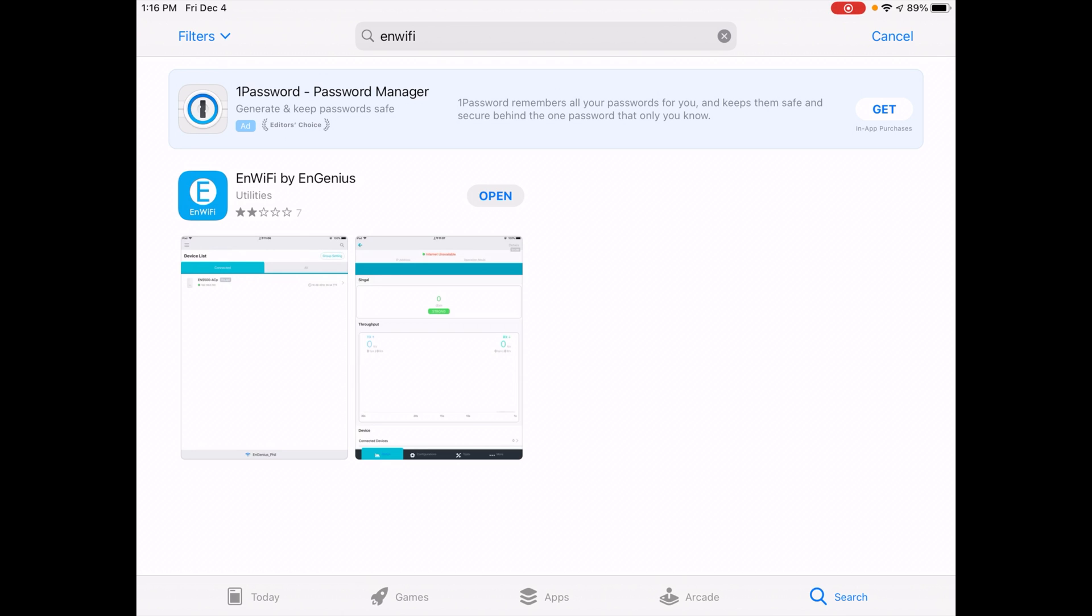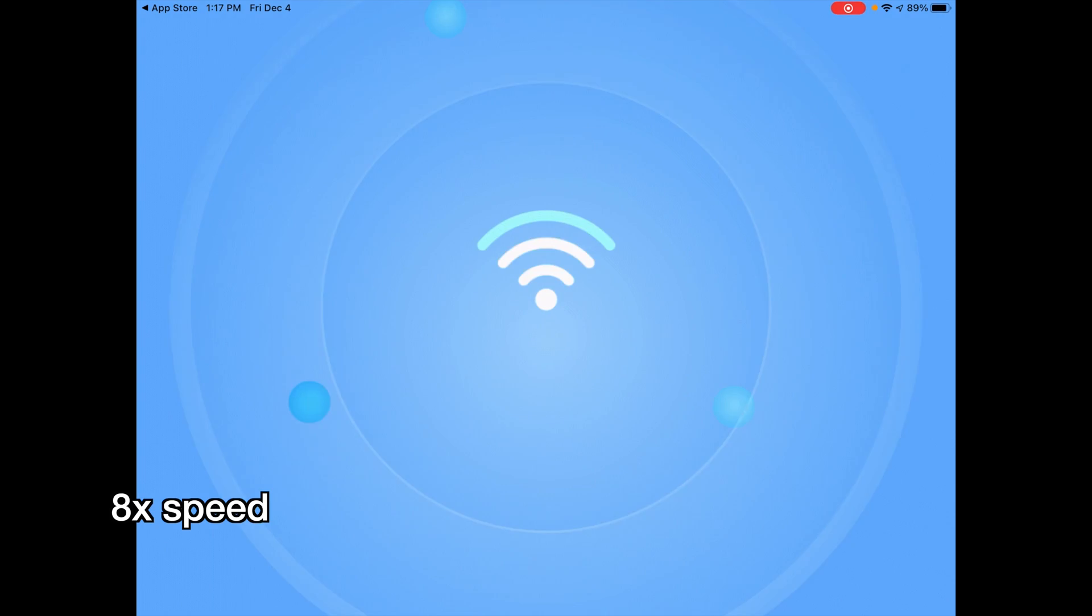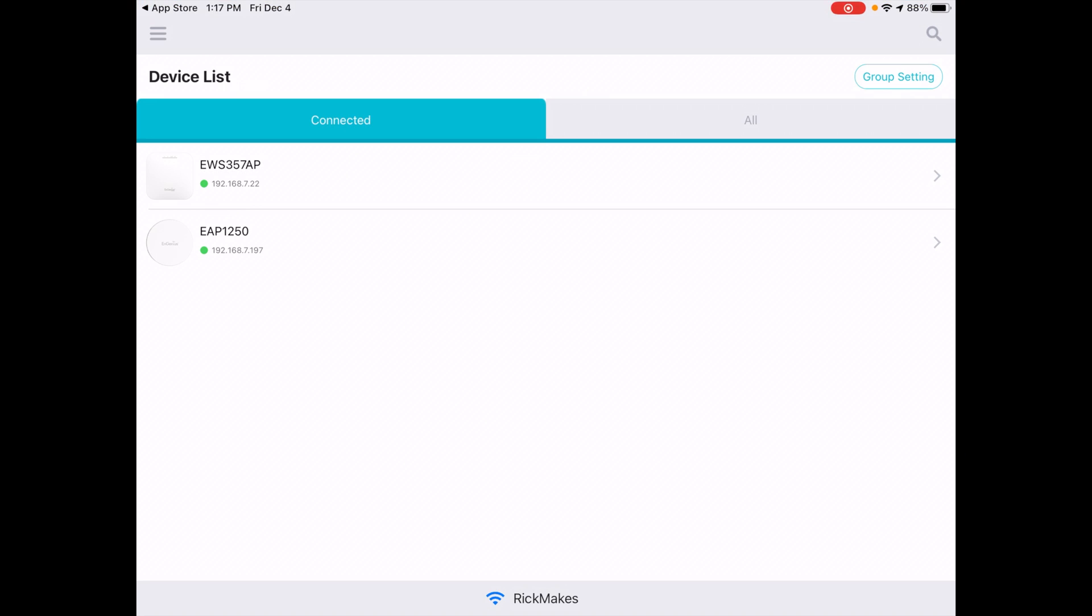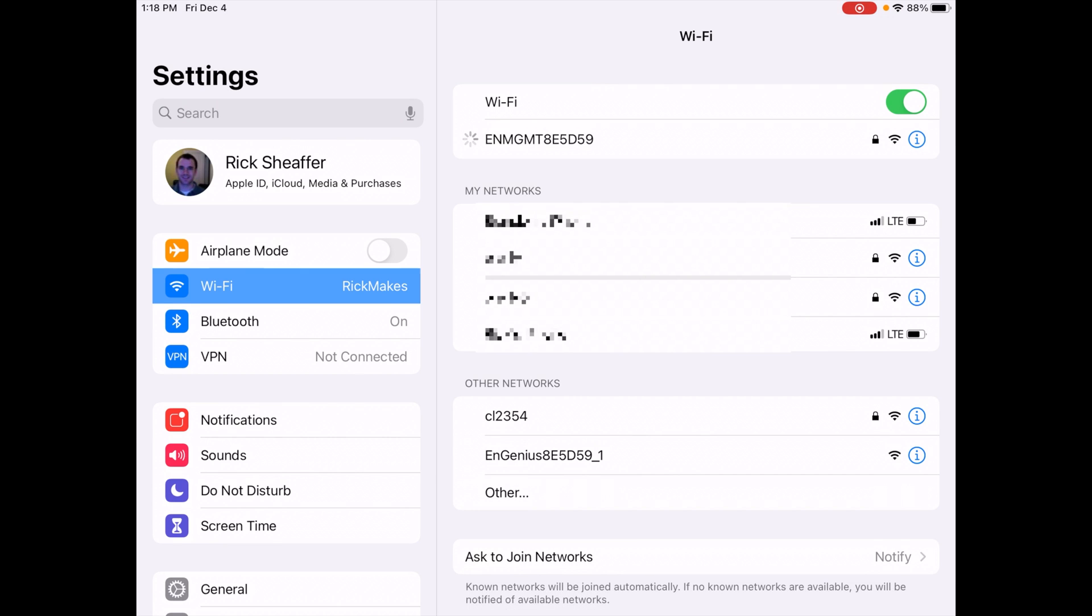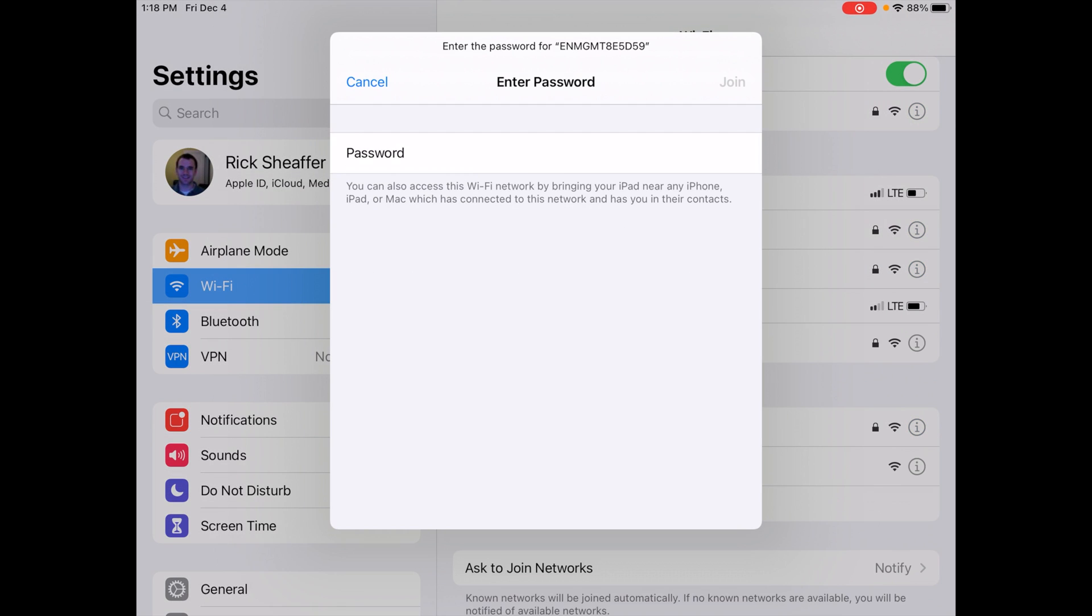Okay, so now I'm going to plug in the access point and I've reset it so it has factory defaults. I'll hit open on the app. Okay, so we have two access points here, so I need to configure the new one. I'm going to go into my system preferences on my iPad. You want to look for the EN management Wi-Fi access.